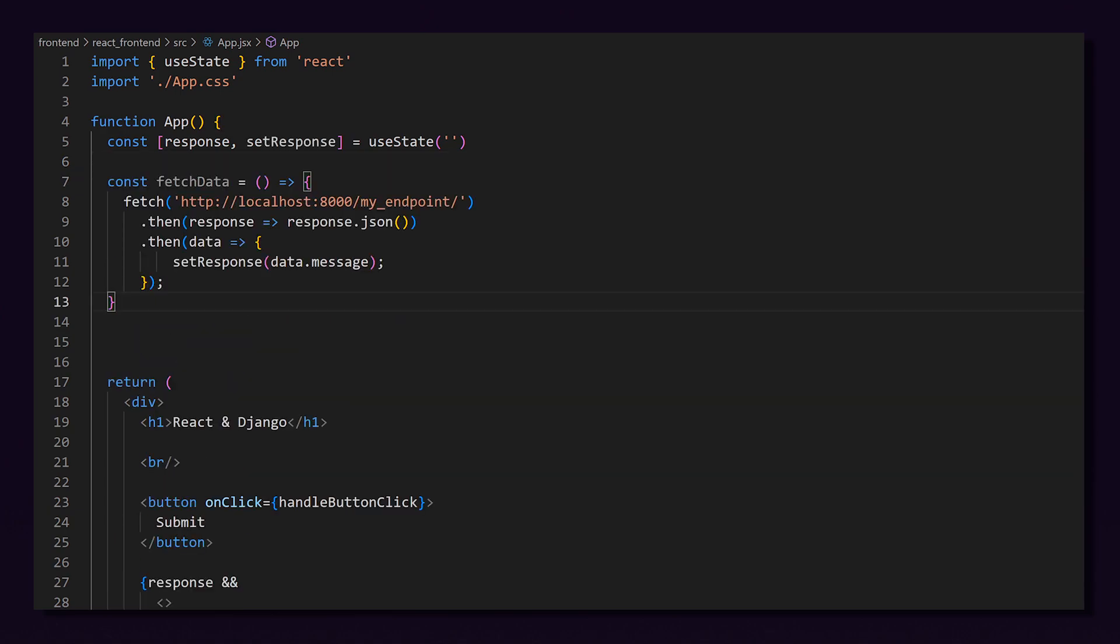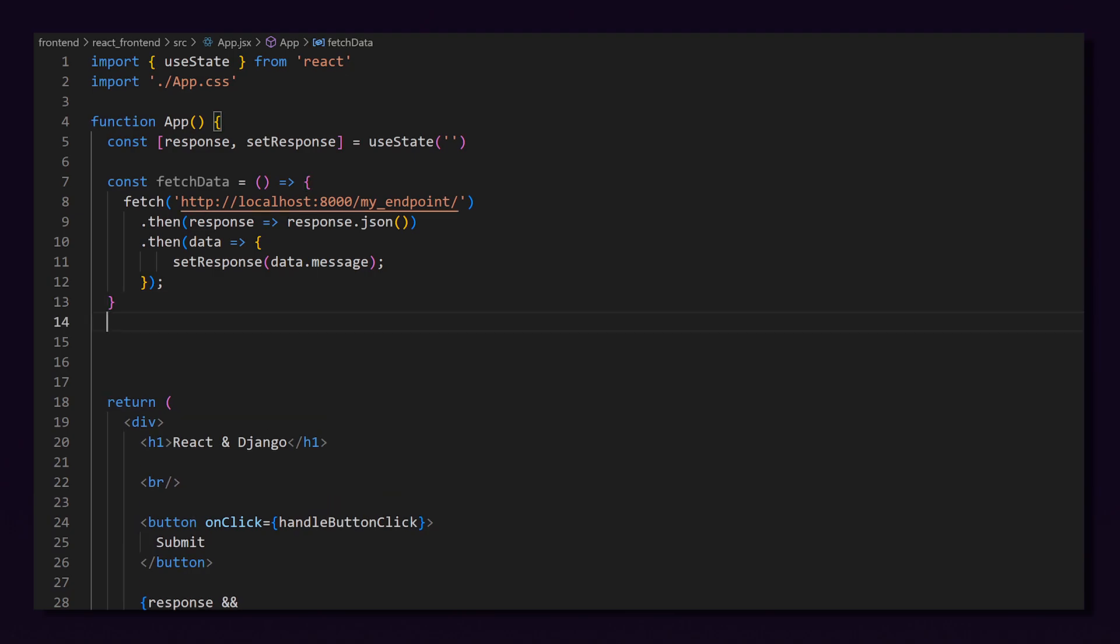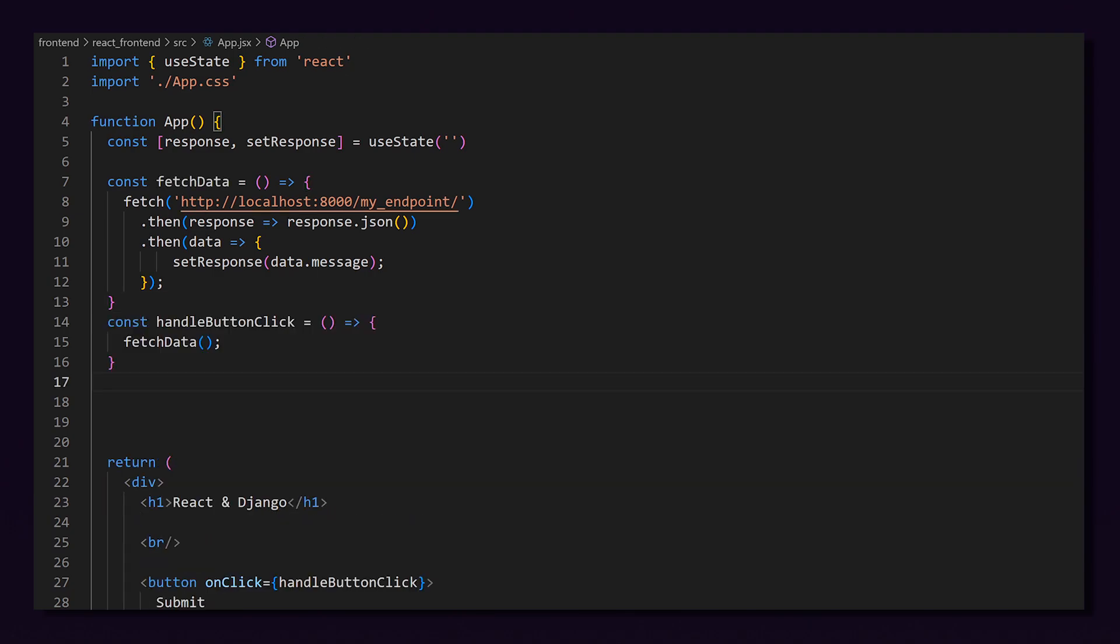Our first function will be to fetch the data from the server. Note that this URL corresponds to the one we set up in our urls.py on the backend. We will then wait for the response and set our response state equal to whatever response the Django server sends back. We will now need to create that handleButtonClick function for our button. This will simply call the fetchData function.